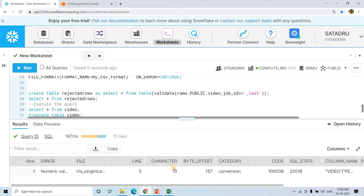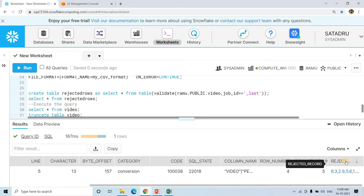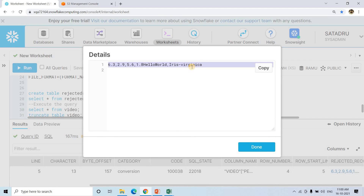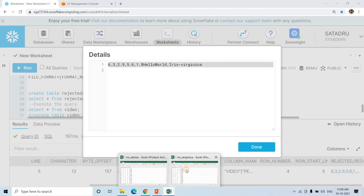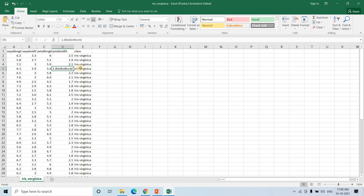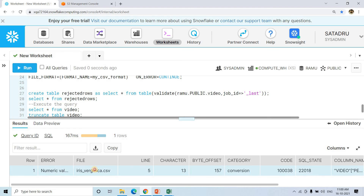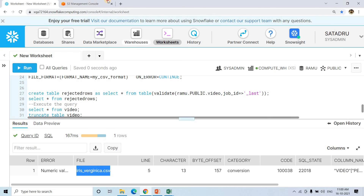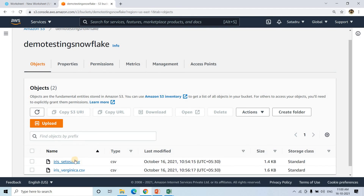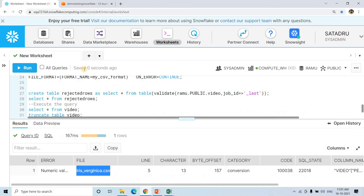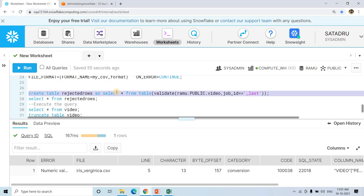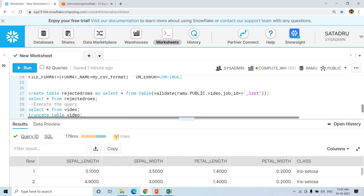If I execute 'SELECT * FROM rejected_rows', we get complete information. On the right-hand side there's a column called 'rejected_record' containing the raw record that was rejected during the COPY command: '6.3, 2.9, 5.6, 1.8 hello world, iris-virginica'. You can also see which file the error came from — 'iris_virginica.csv'. The COPY command won't reload iris_setosa since its checksum hasn't changed, so it intelligently avoids reloading already-loaded data. This is how we handle rejected rows.